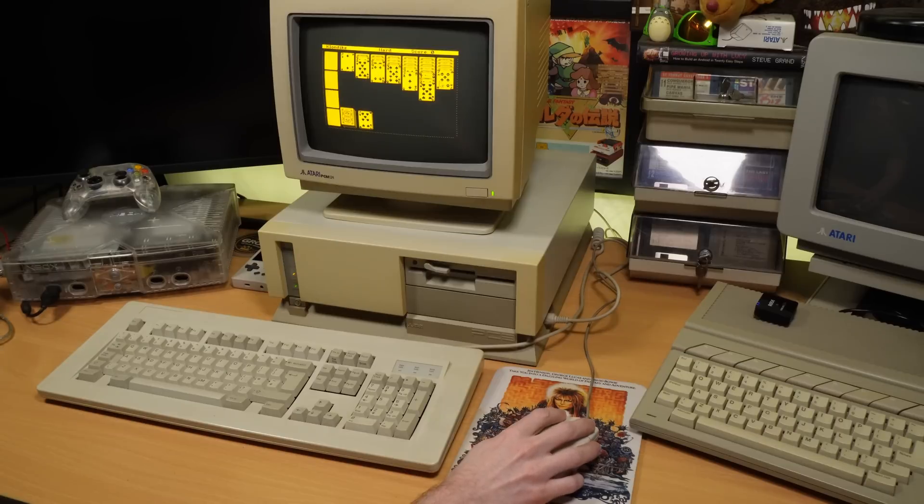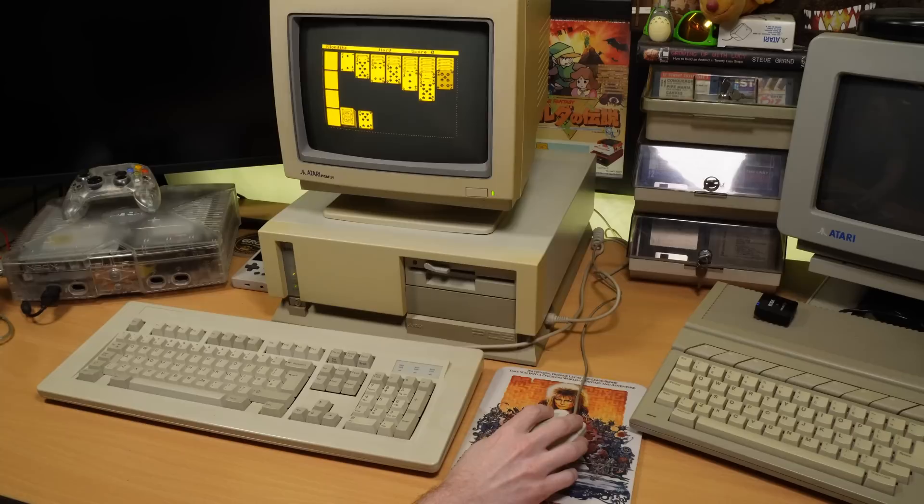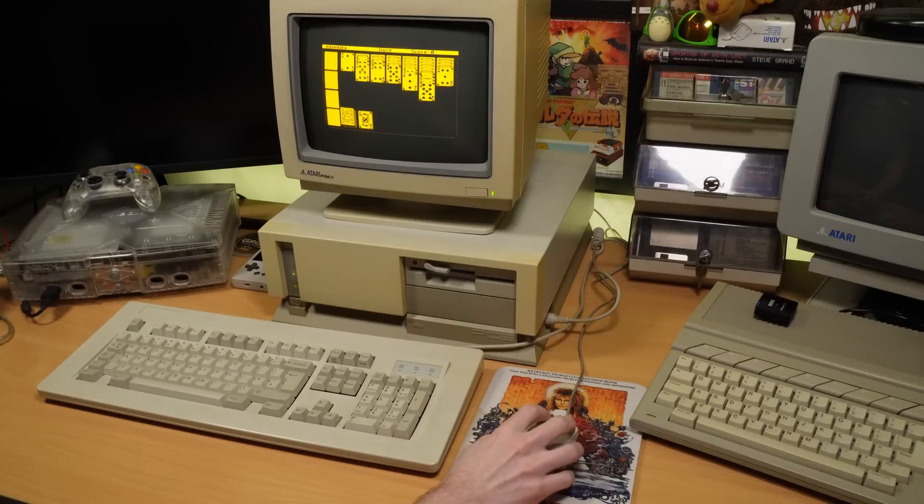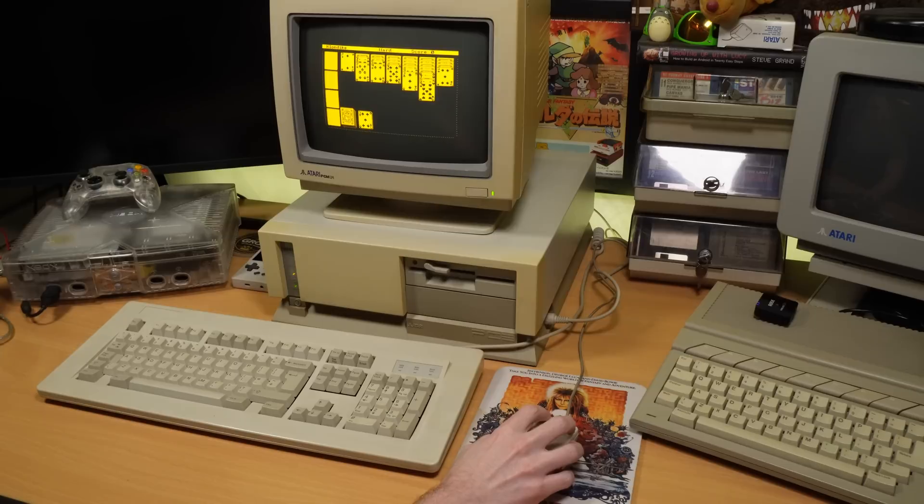My only other complaint is that in Klondike, which I'm playing here, and is the solitaire game that was famously included in Windows, going back to version 3, the aim of the game is to alternate between the black and red cards, and that's not easy on this monitor.